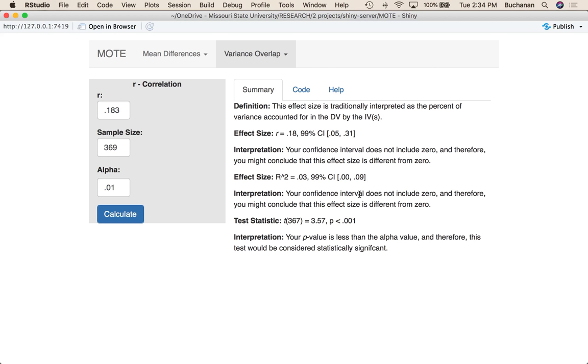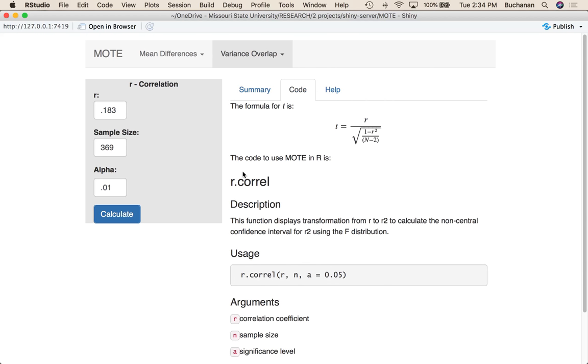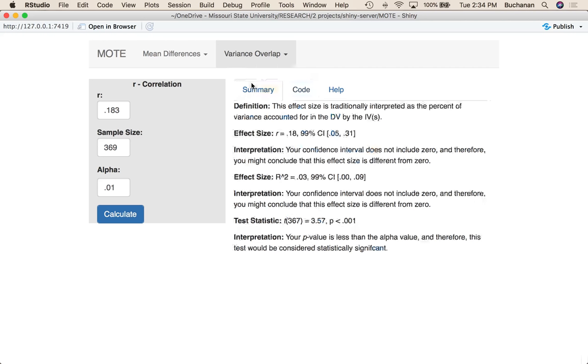It also calculates t for you and tells you if t would be considered significant given alpha. So looking at the code in the background, the only thing that's really being calculated is the formula for t - the formula for r squared is r times r - and it also shows you how you could use this in R if you were interested. So that's how you use our two r statistics, d to r and r, where it will give you both the confidence interval for r based on the normal Fisher's r to z transform and the confidence interval for r squared based on the non-central F distribution. So thank you.